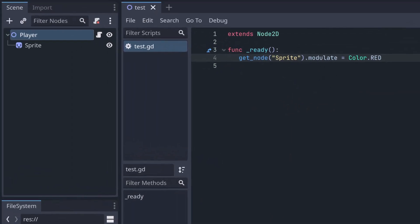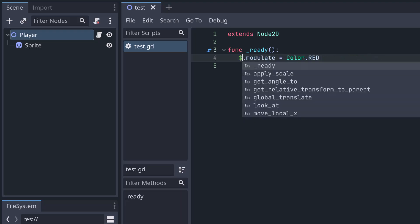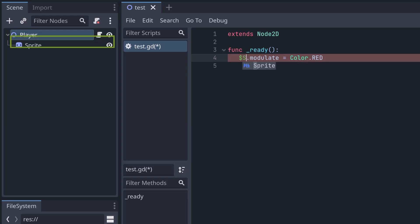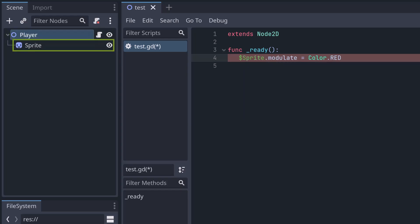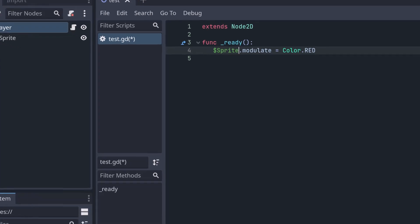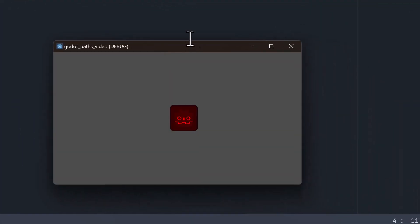Now, if you want to write this in dollar notation, it is the same process. So you write dollar and then the node path. The node path is the same. So we can just write dollar sprite. Note that with the dollar notation, you don't actually need the quotes all the time. There are some cases where you need the quotes, which we will come to. But for most cases, you can just write the name. Let's try that out. That also works.